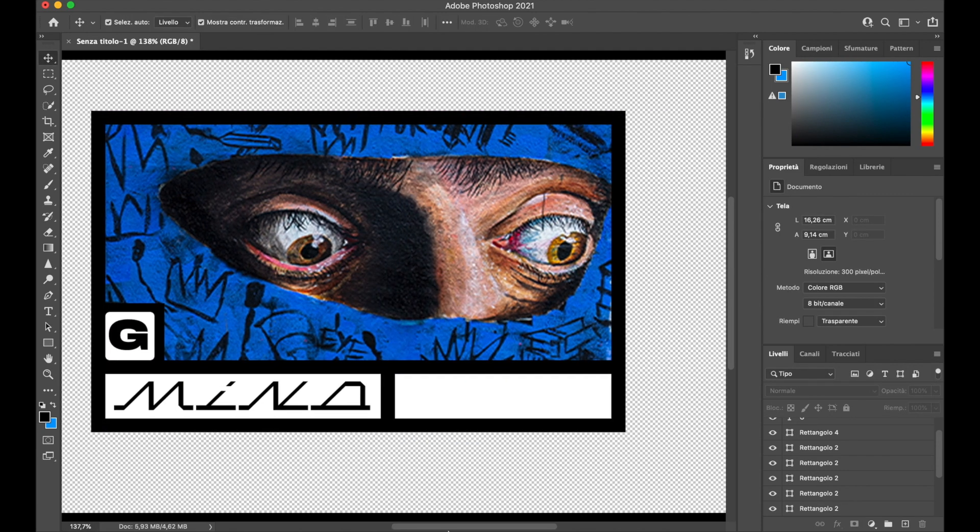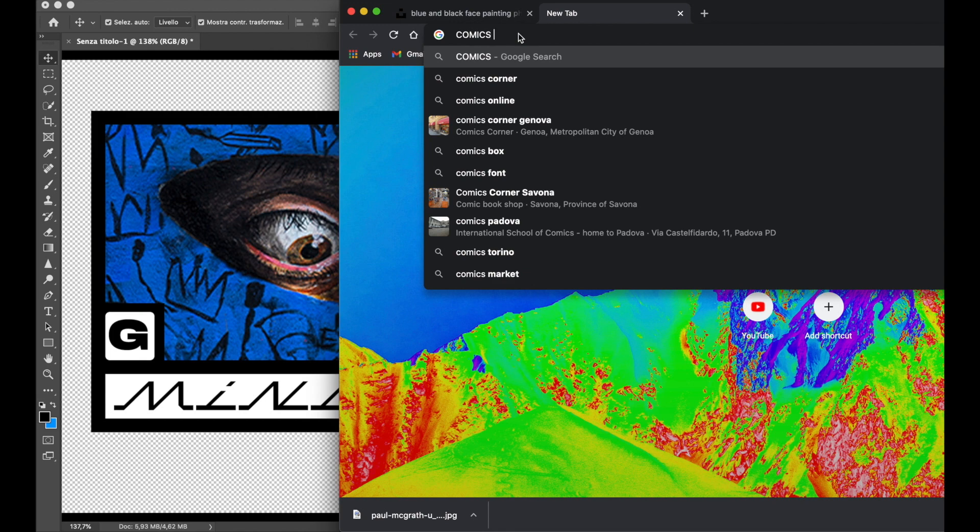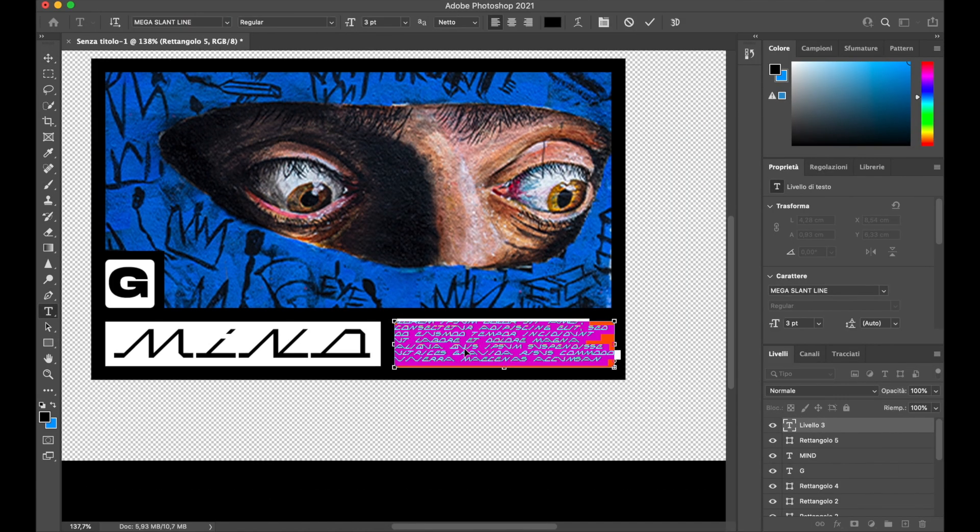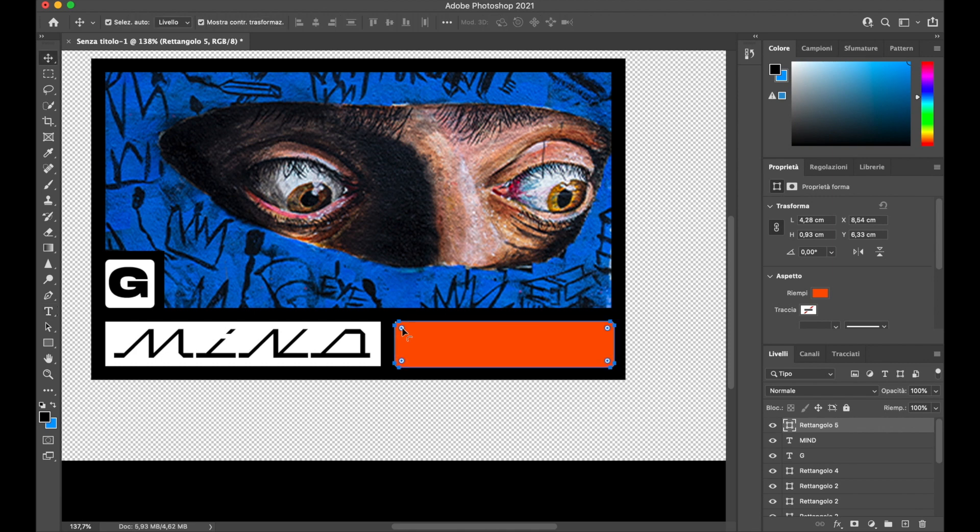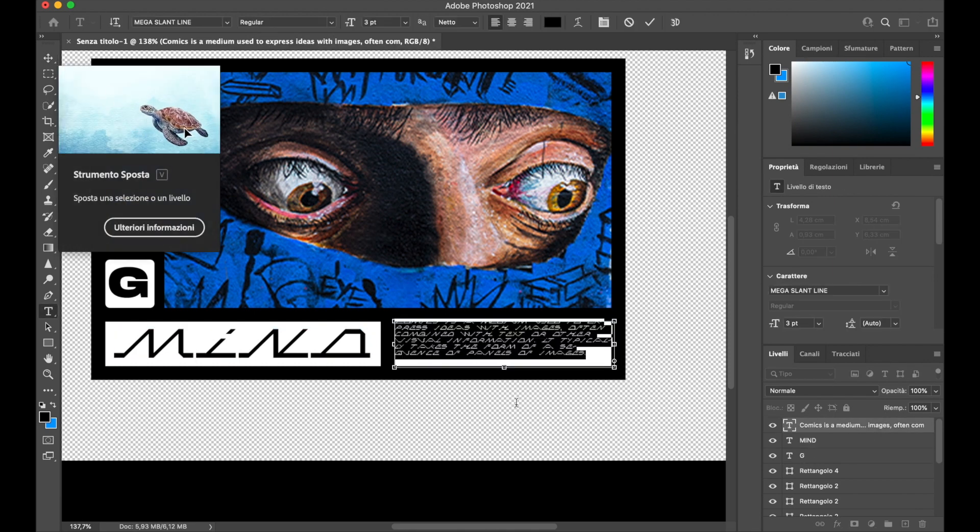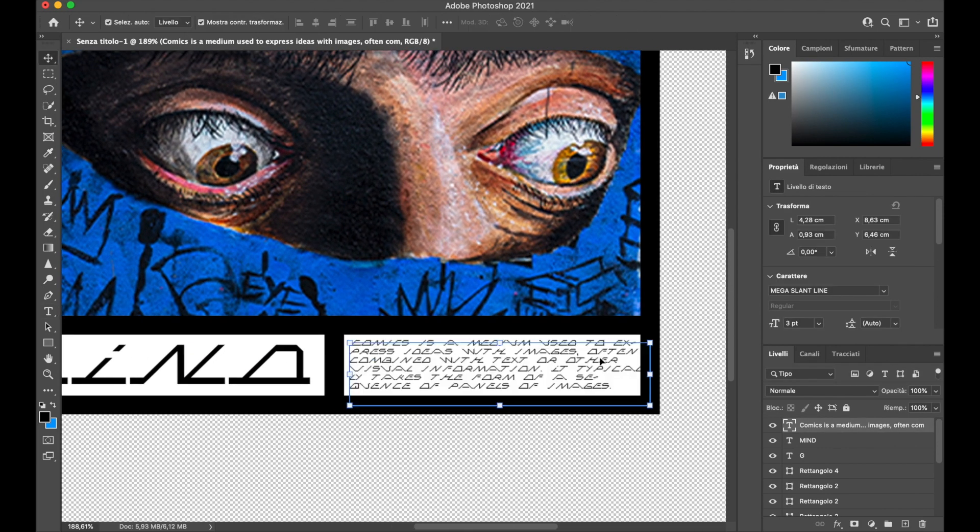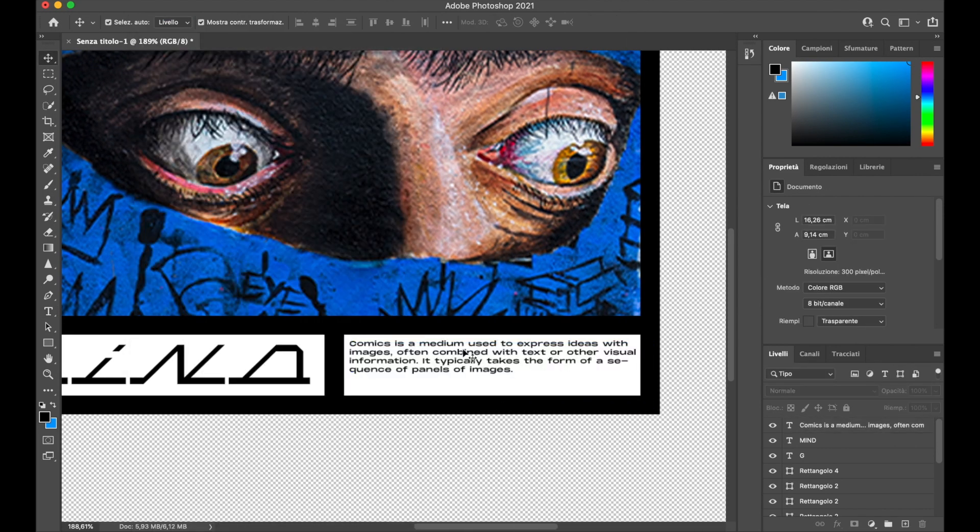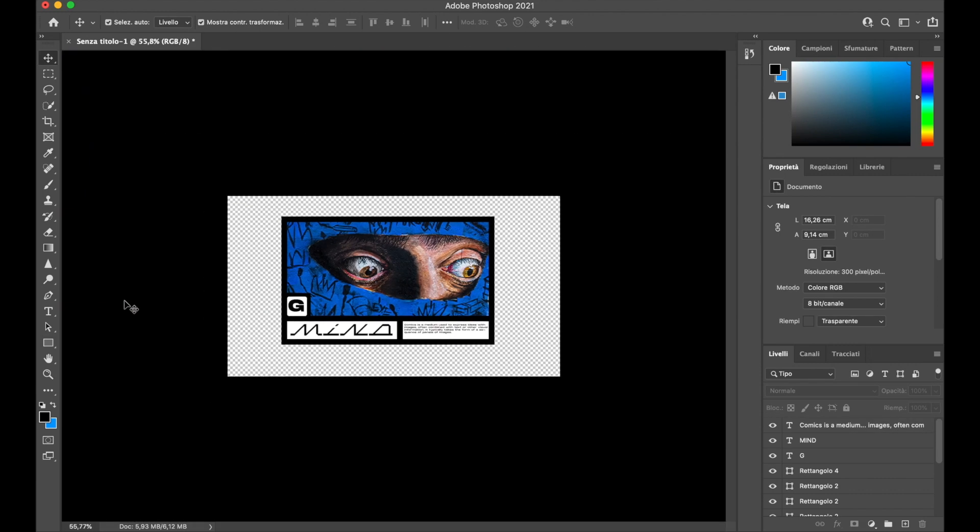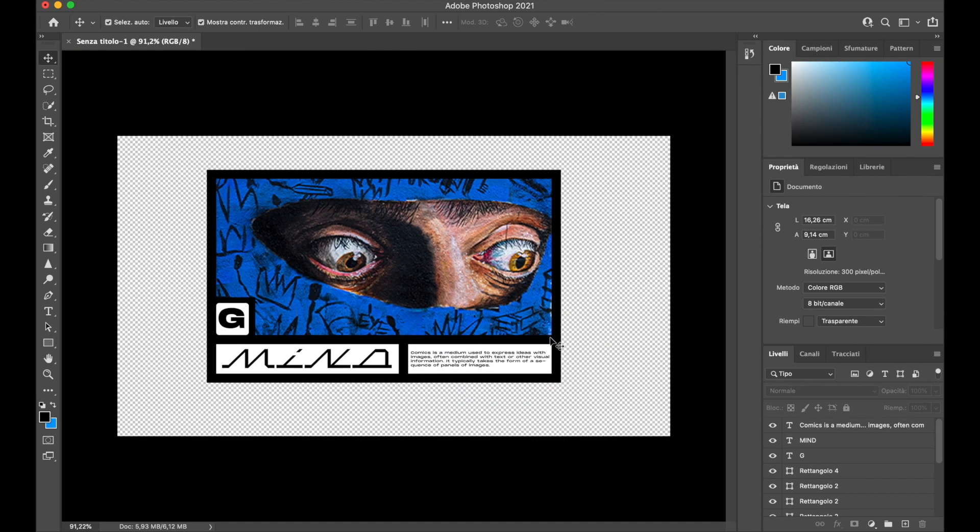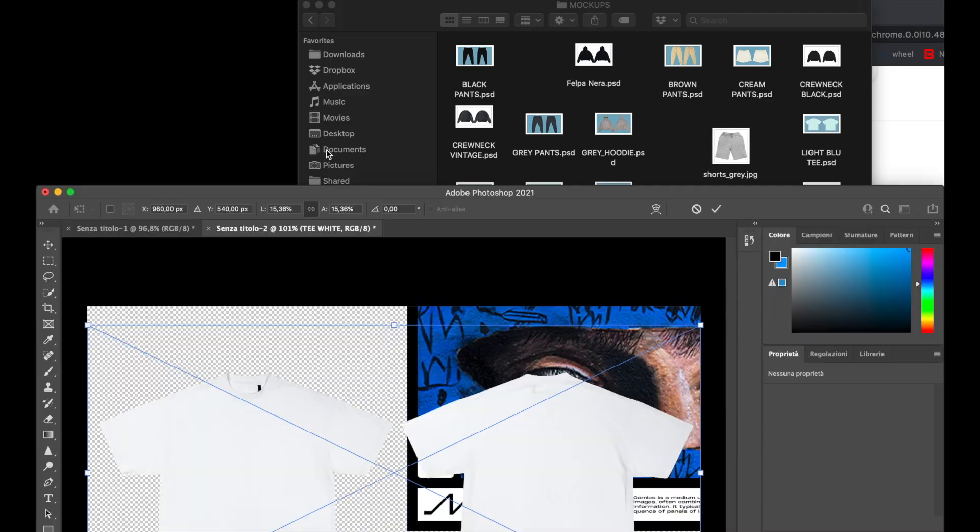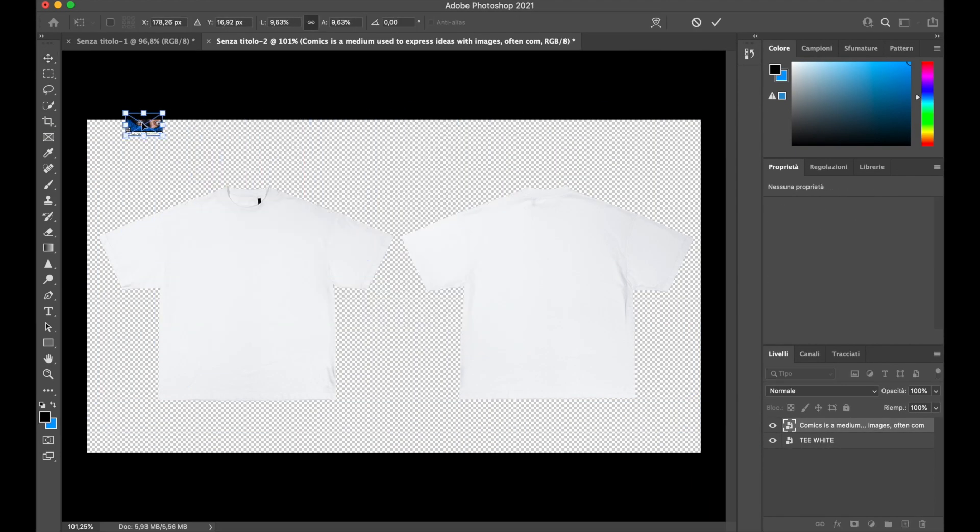To fill in some space, search on the internet the definition of whatever your image is, or write your brand definition. Then put the design on a mockup and you're done.